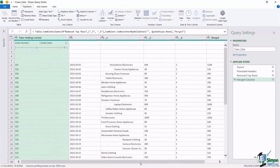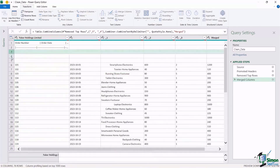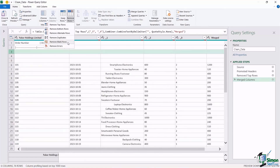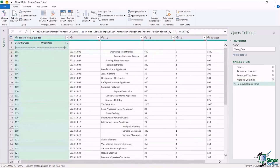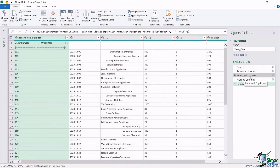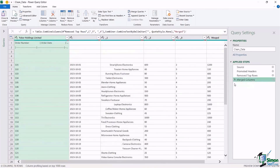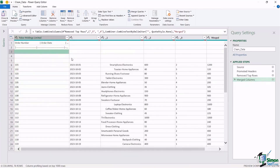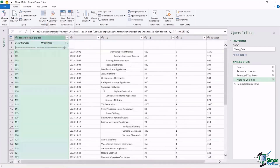Next, let's get rid of the blank rows. On the Home tab, Remove Rows, we have Remove Blank Rows — it won't ask for a number, it just looks for any row with nothing in any column. Click it, and those blank rows are gone. Notice as I do all these things, the Applied Steps pane on the right is logging everything: removed top rows, merged columns, removed blank rows. If I wanted those blank rows back, I just click the X to undo that step.